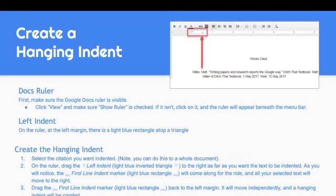You'll notice that the first line indent marker — the light blue triangle — will start coming along for the ride, so your selected text will all move to the right. That's okay; we're going to fix it in a moment. Once you have your hanging indent where it needs to be, drag that first line indent marker, the light blue triangle, back to the edge of the left margin. It will move independently, and a hanging indent will be created.